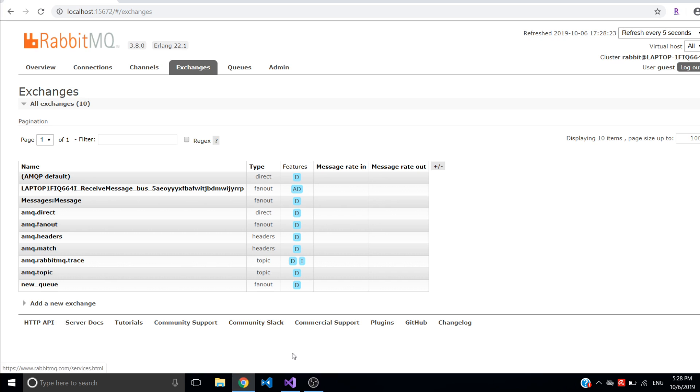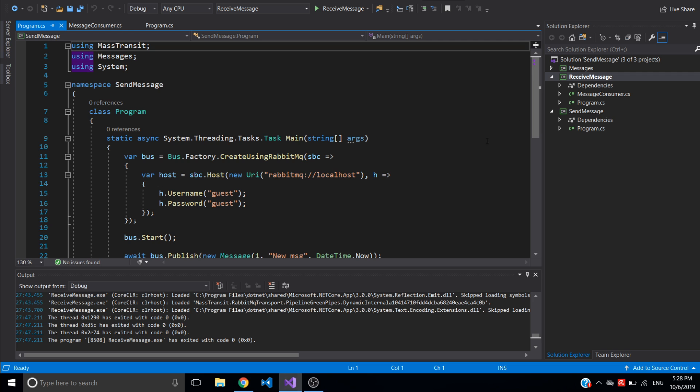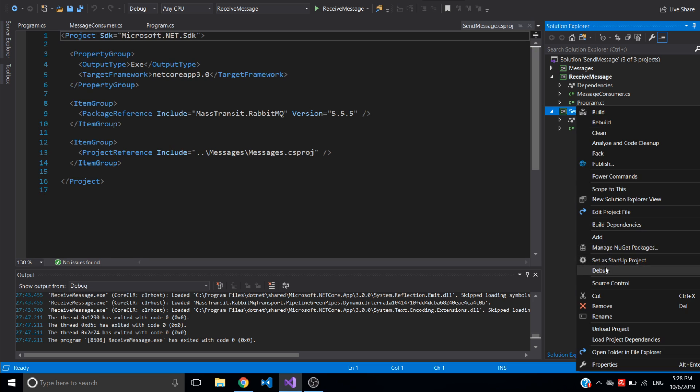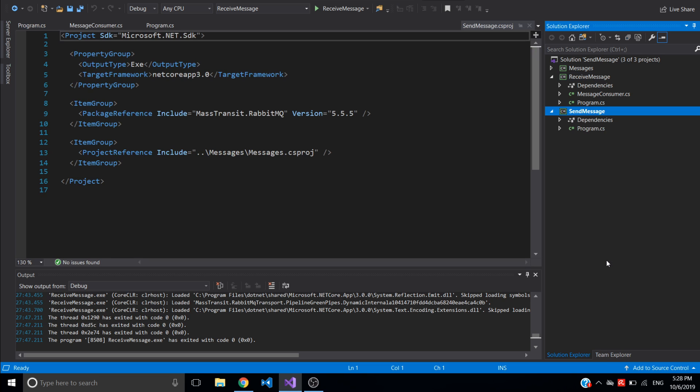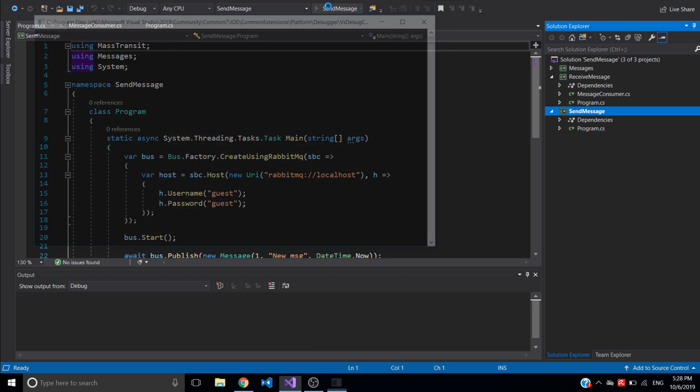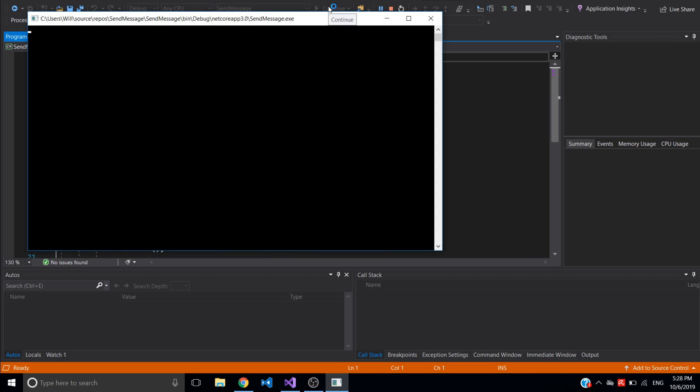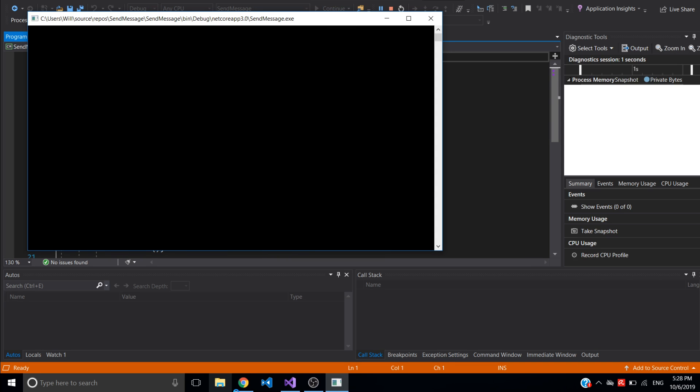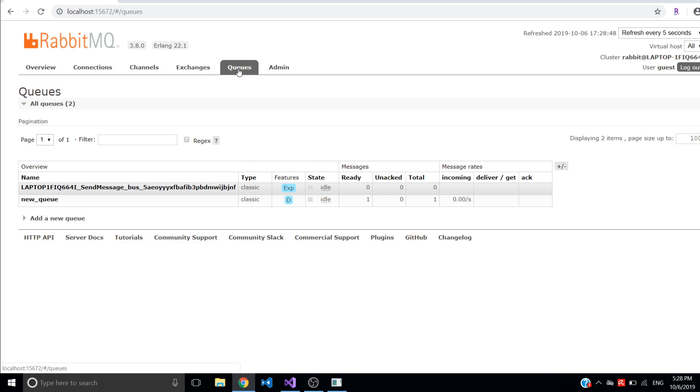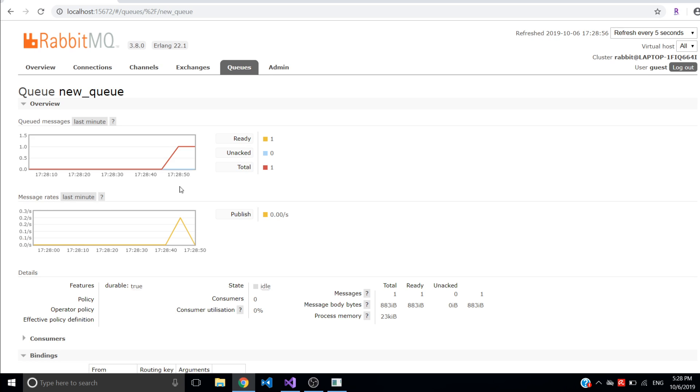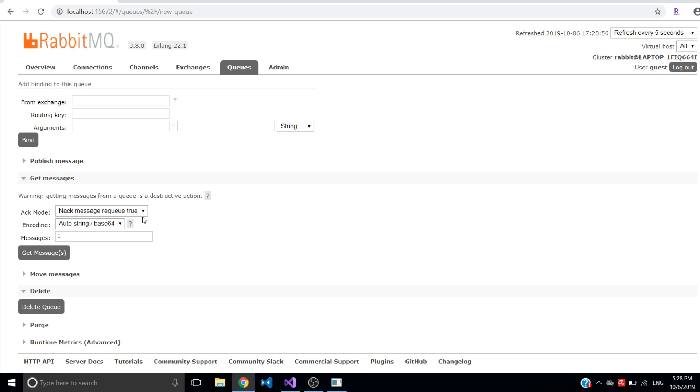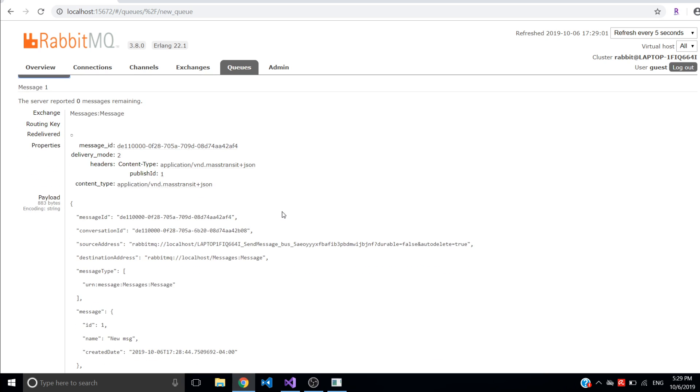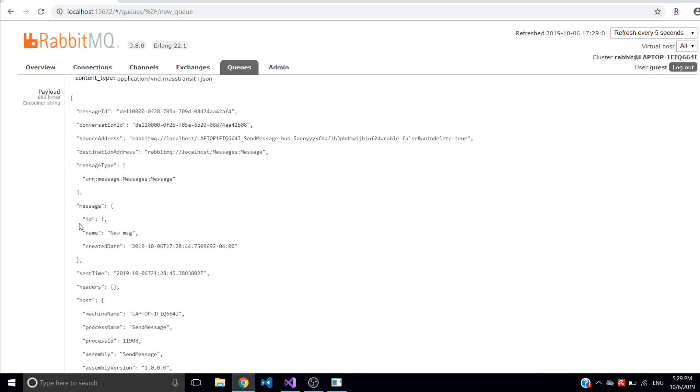So now I can run my publisher or send message console application I call it. I set it up as startup project and just run it. I can go back to new queues and now I have one message published here. If I go to this queue I can get this message and see. So I have message with ID 1, name new message, and created date.